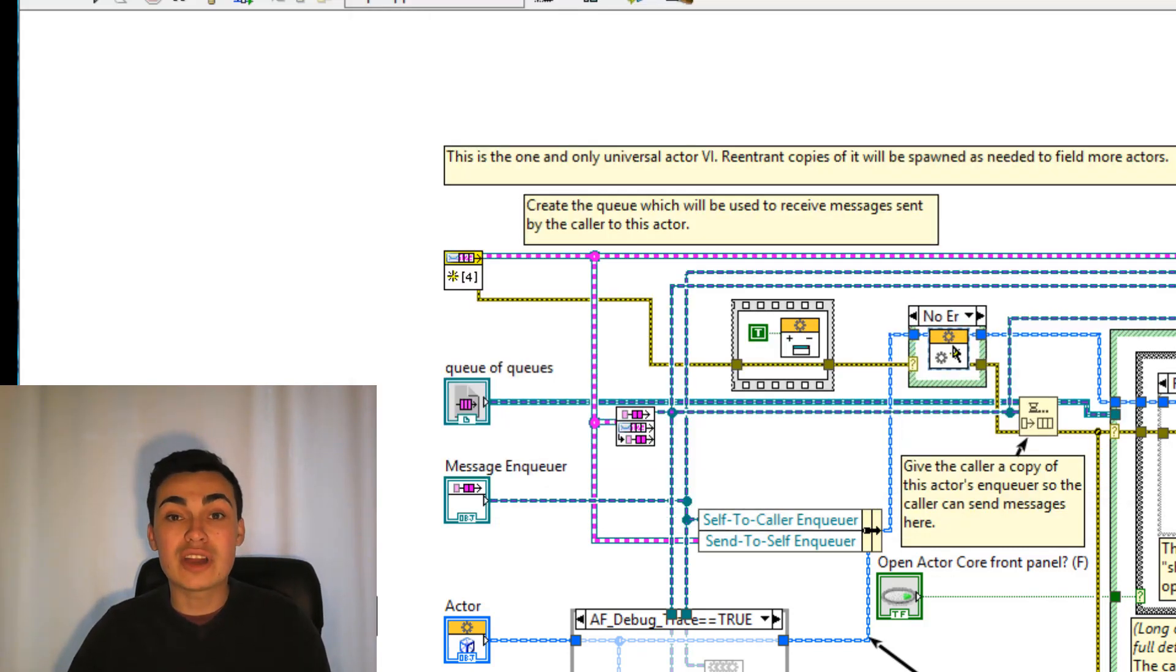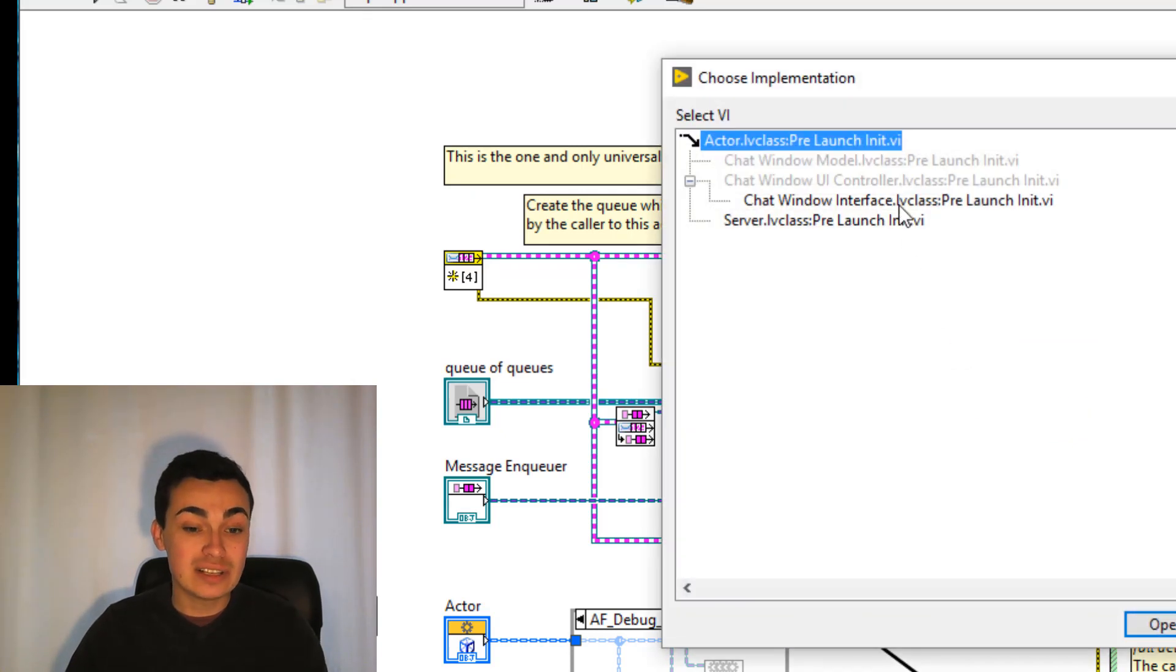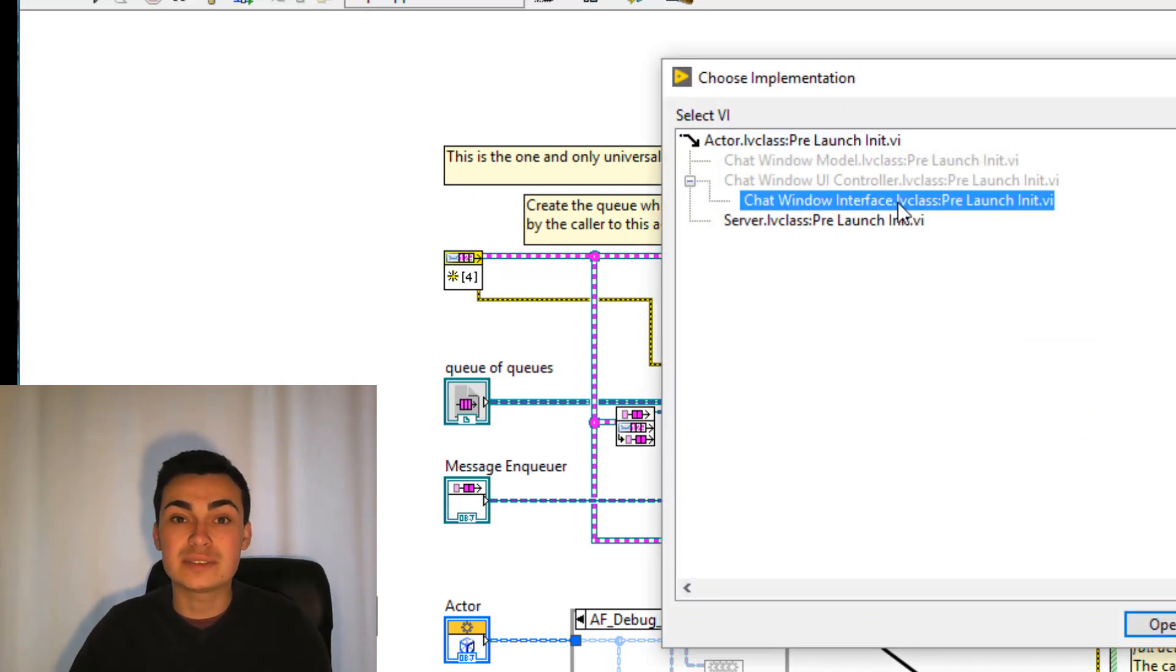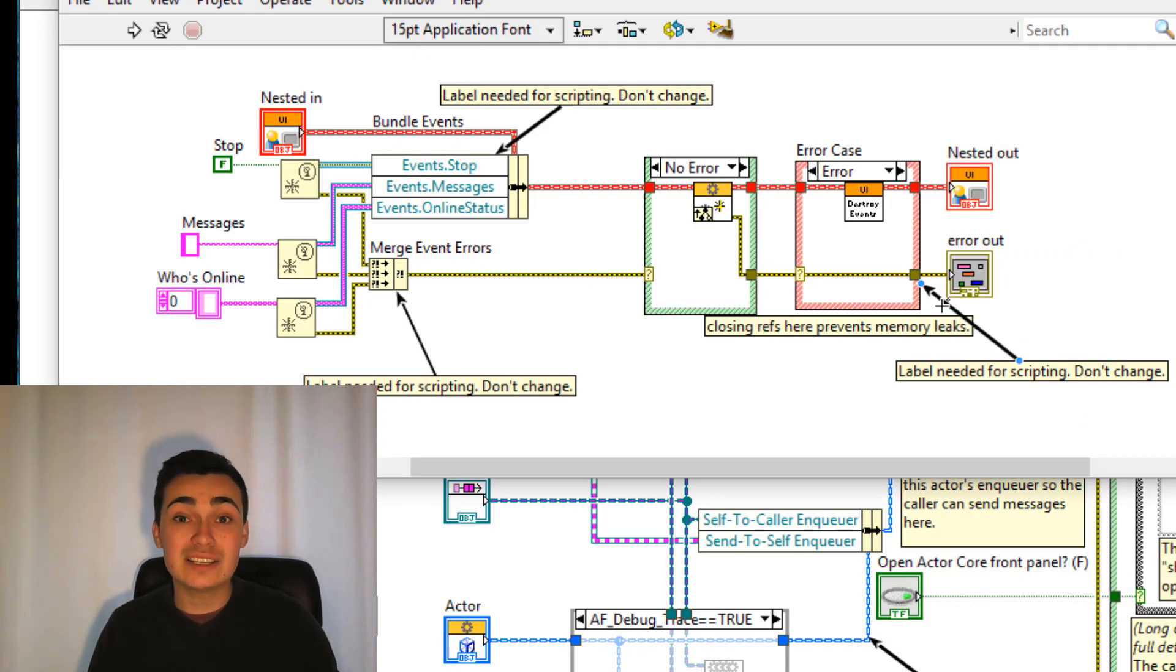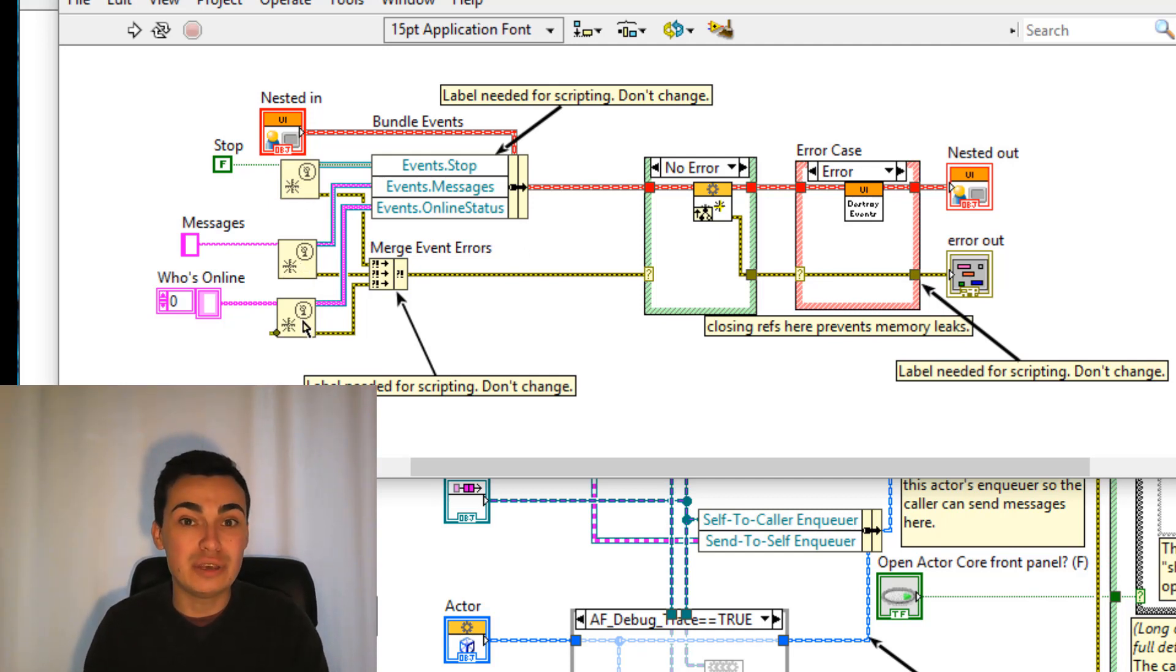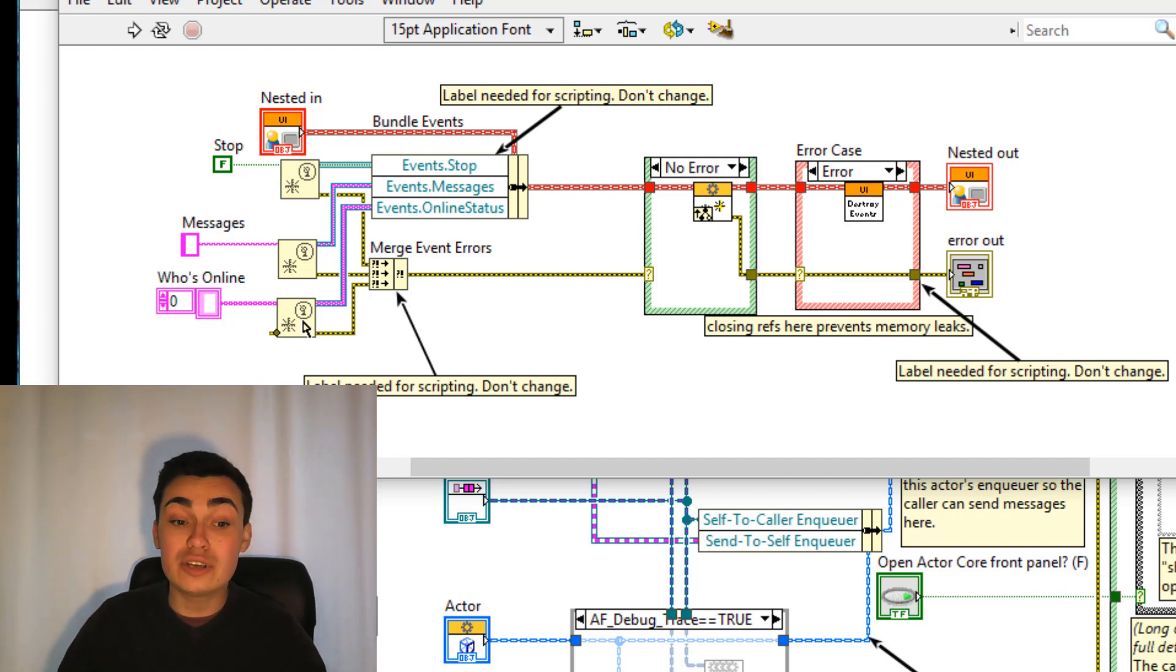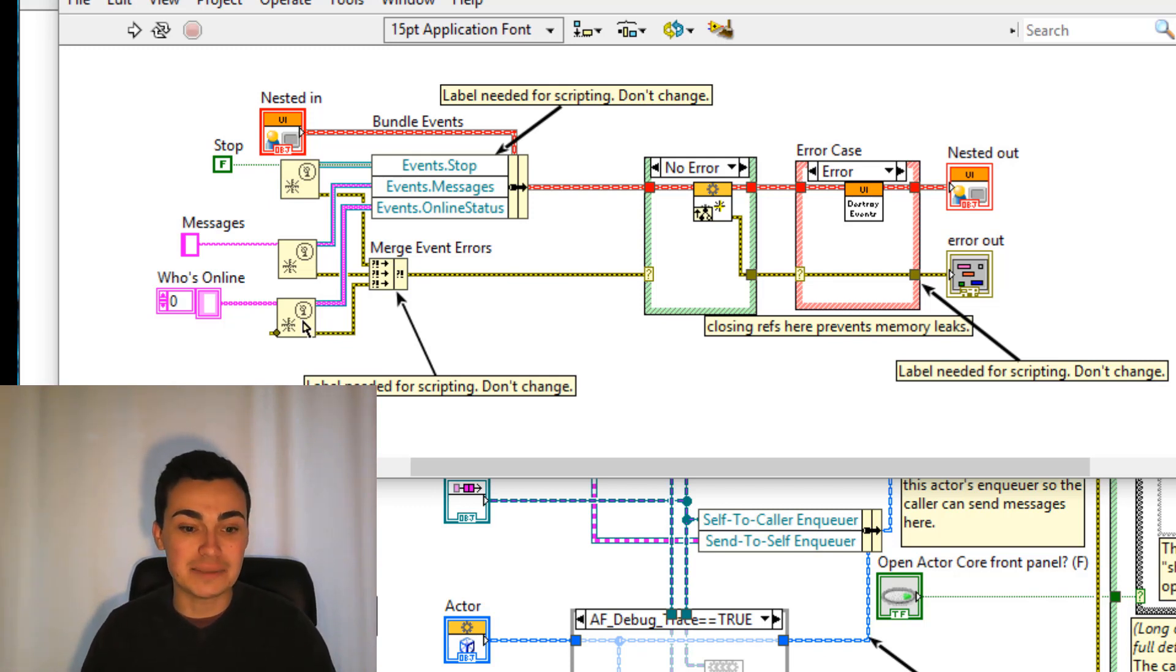Let's have a look at one of the implementations. So let's look at chat window interface pre-launching it. In the chat window interface actor you can see that we're creating three different user events. We have a stop user event a message user event and who's online user event and you'll see how we're using those a bit later on. We're getting those references and bundling those into the actor's private data.